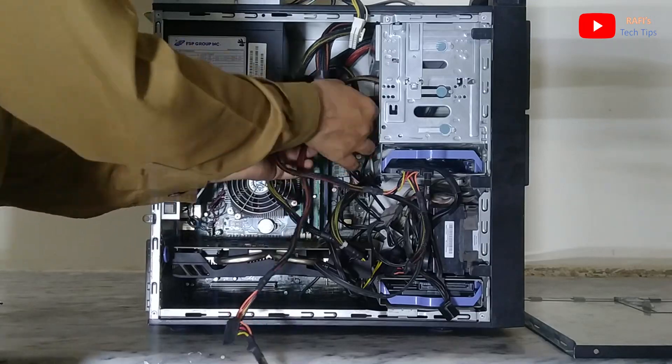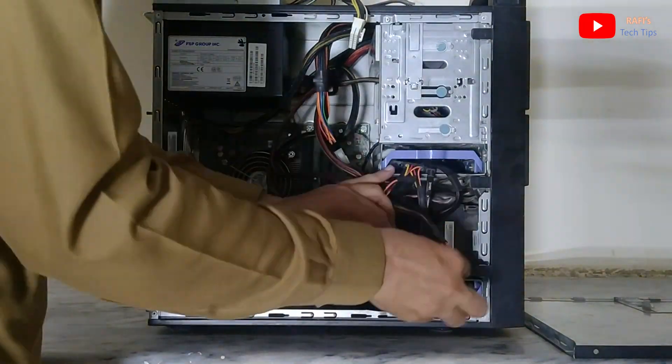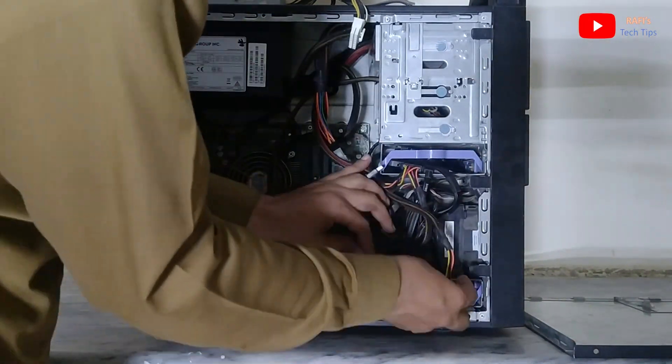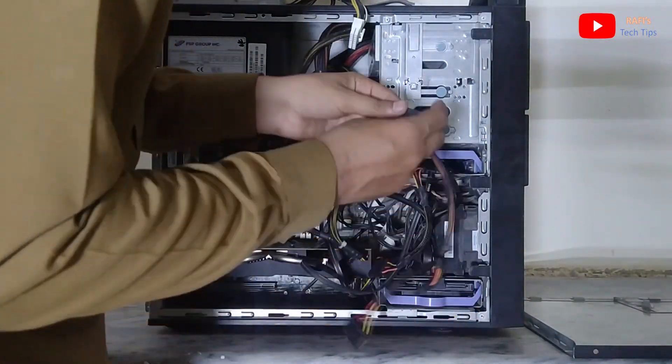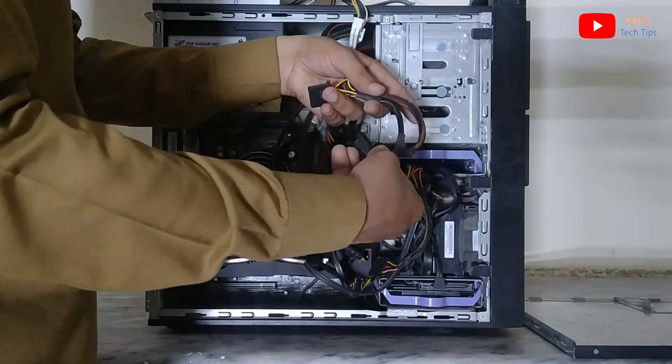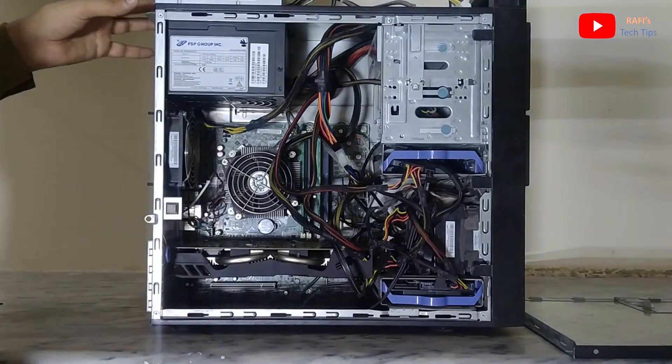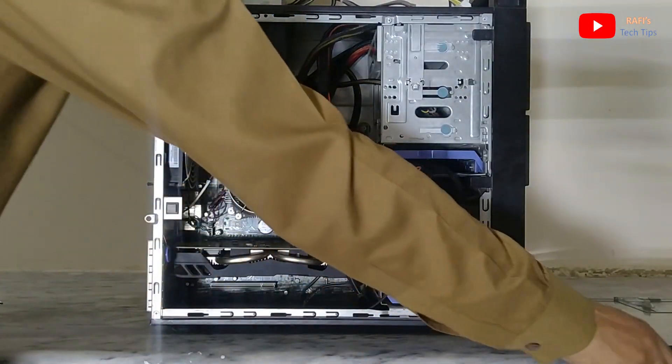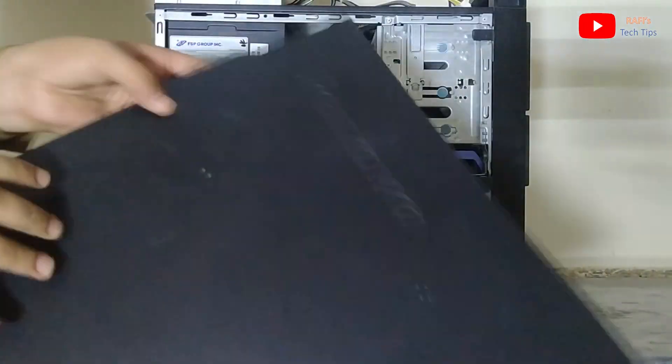Let us connect the SATA power cables for hard drive and SSD. Let us now add the lid of the system.